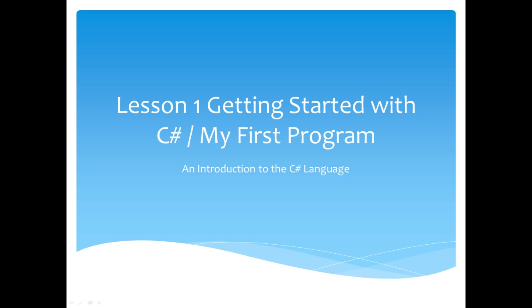Hey there. Thanks for joining me today. My name is Brad Mandry and this is lesson one in getting started with C-sharp. We're going to do an introduction to the C-sharp language here.